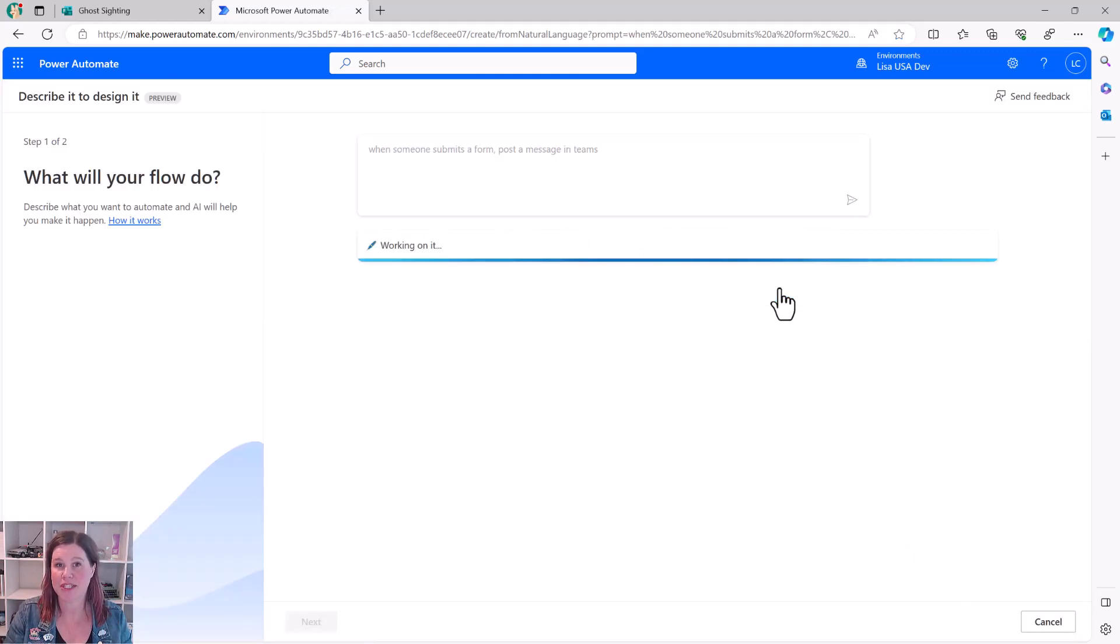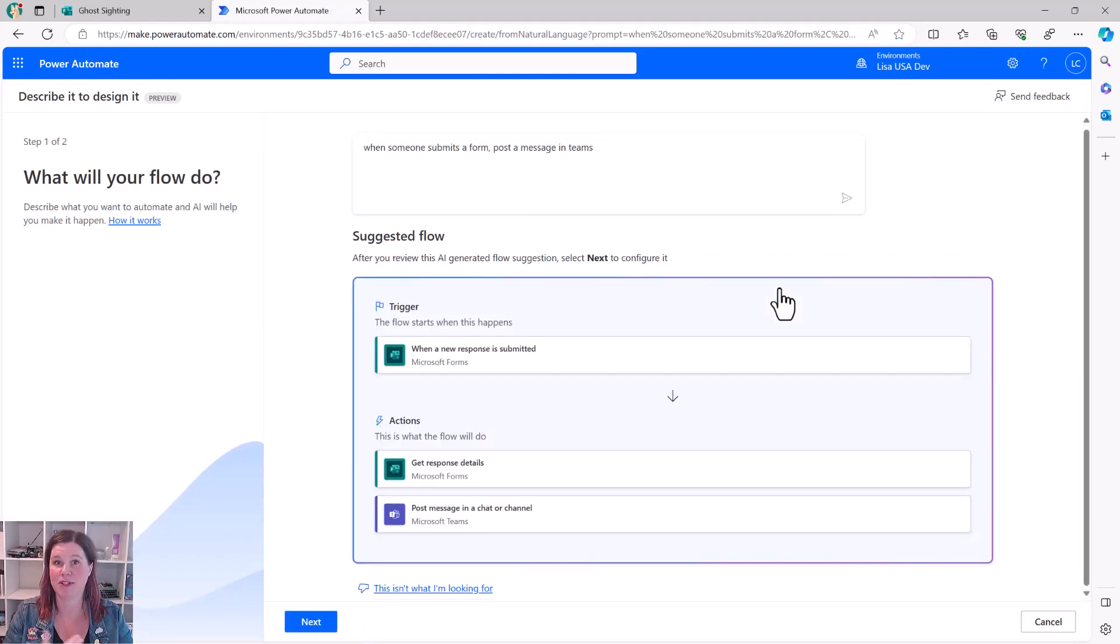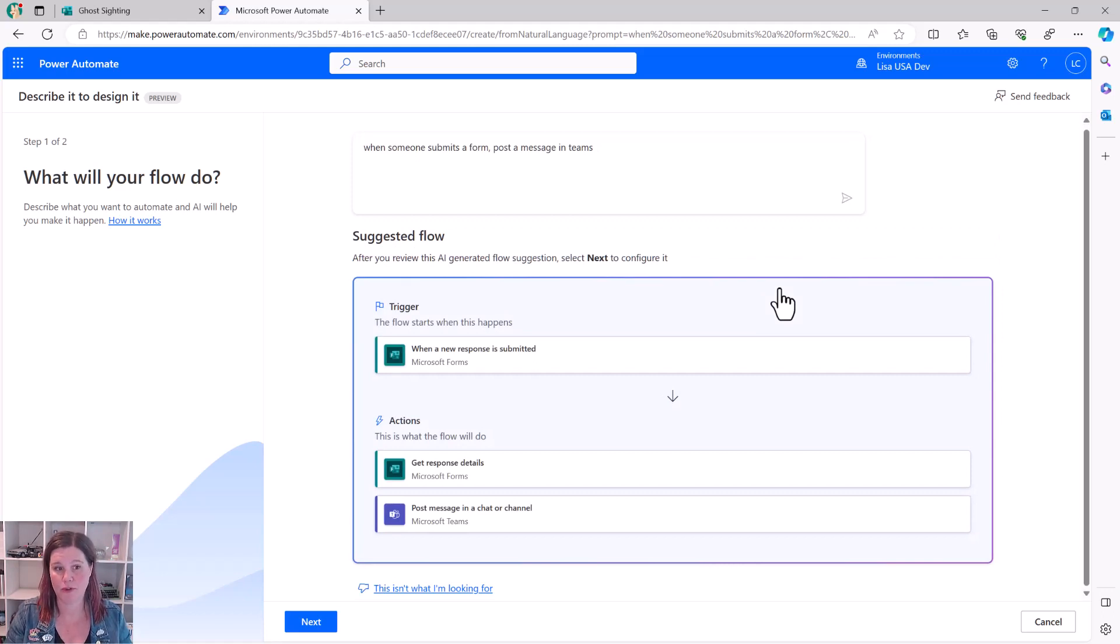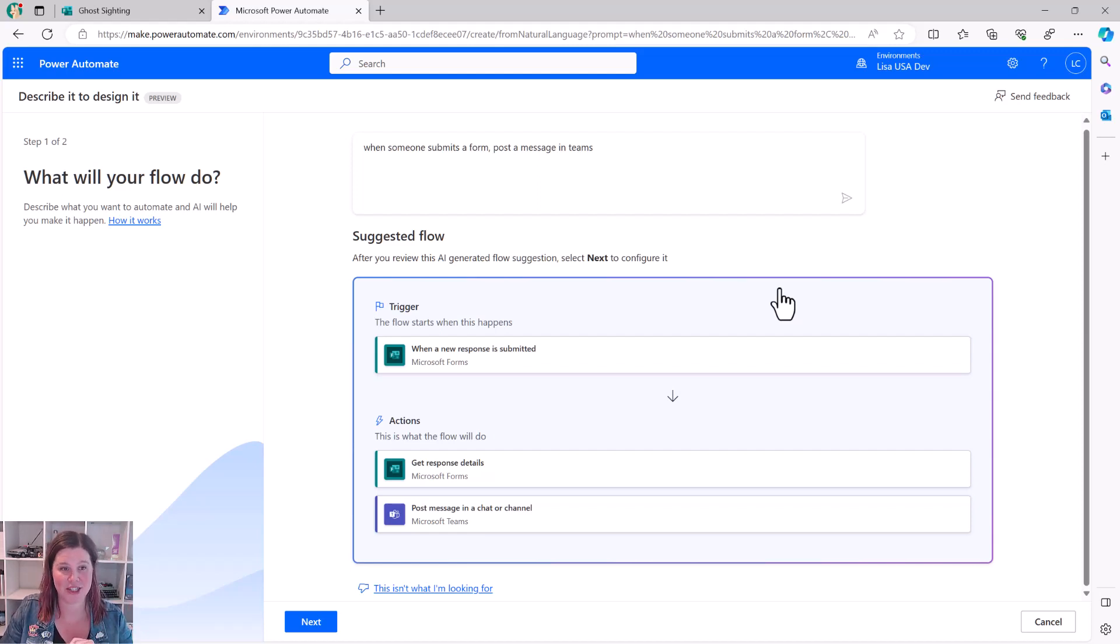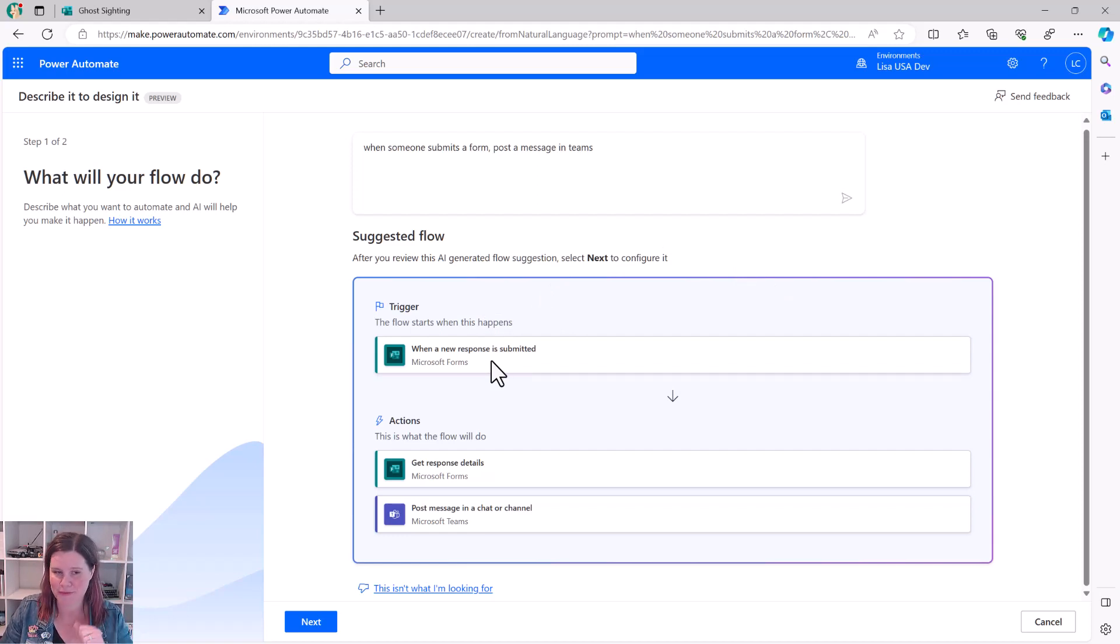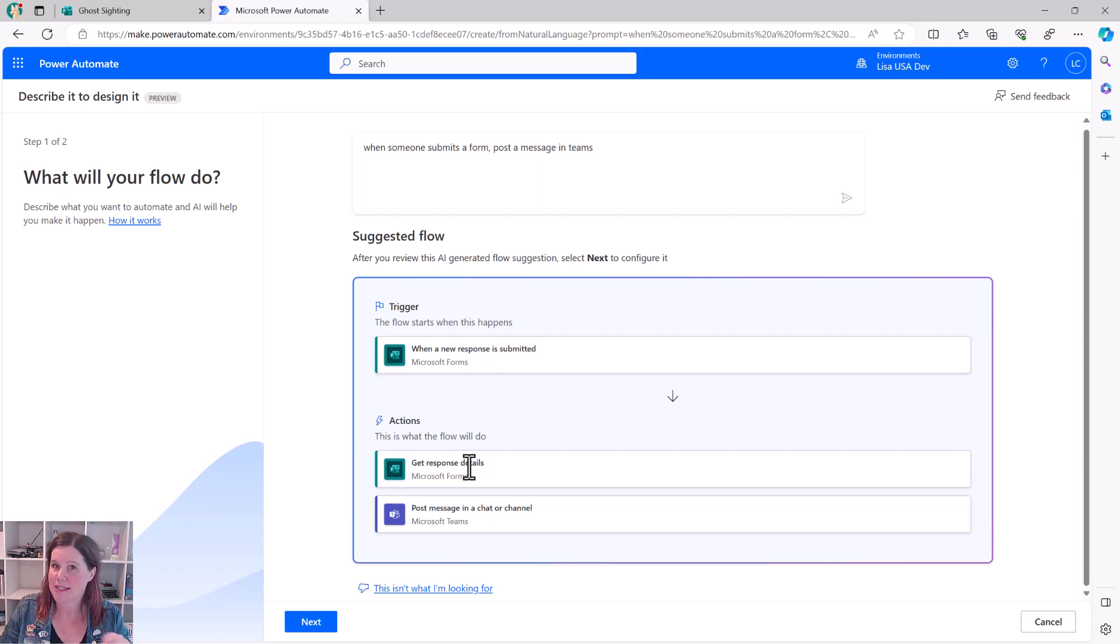So what this does is builds the flow out for you. This is a nice, simple flow, but there's some core components here that are quite a learning curve in the past that now aren't an issue at all. So here's the suggested flow, the trigger, when a response is submitted on my form. So far, so good. This is what the flow will do. This is the piece that's a little bit counterintuitive.